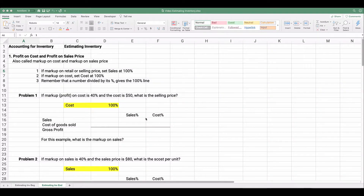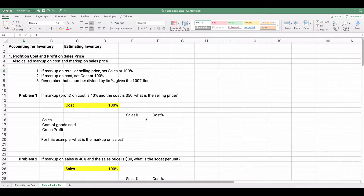Hello and welcome, my name is Jeff from Finally Learn. Today we're talking about accounting for inventory. We're going to estimate inventory using the gross profit method and the retail method, but first let's talk about the idea of profit or markup.